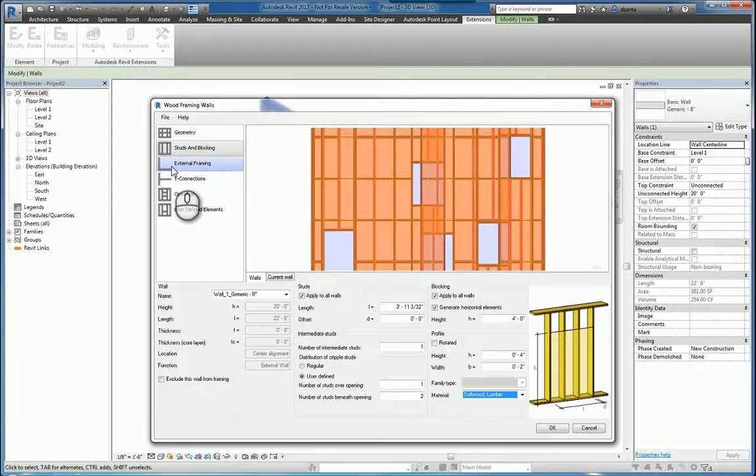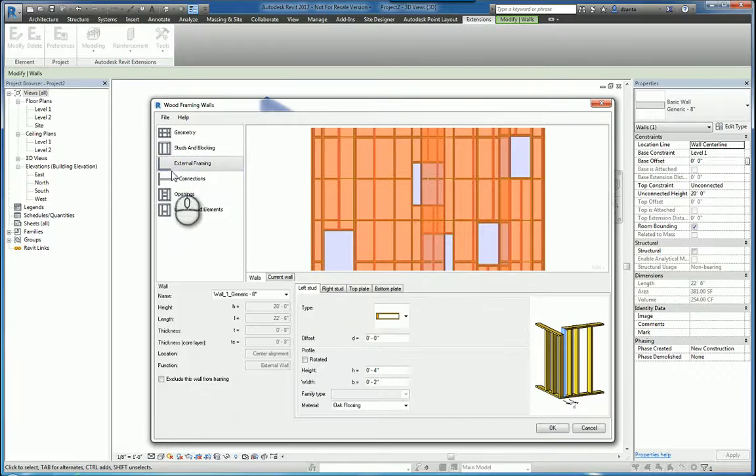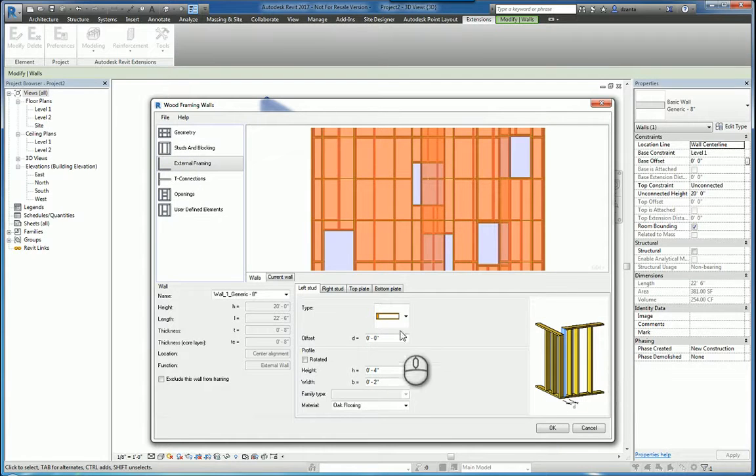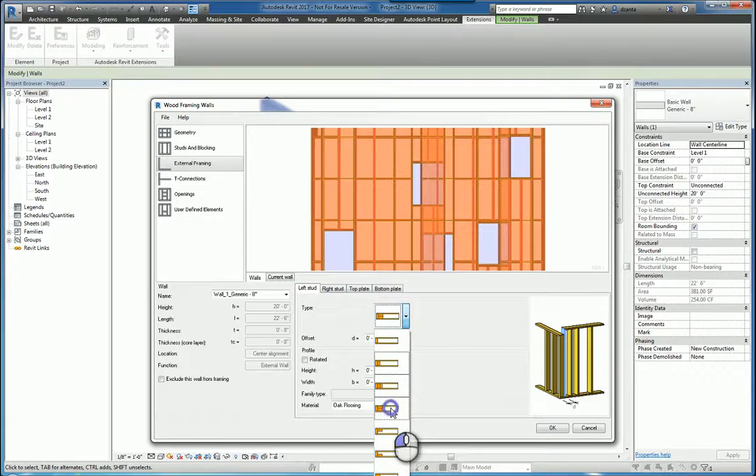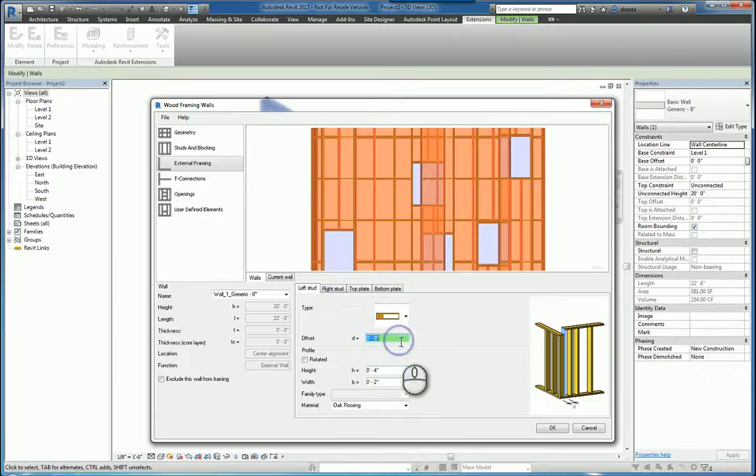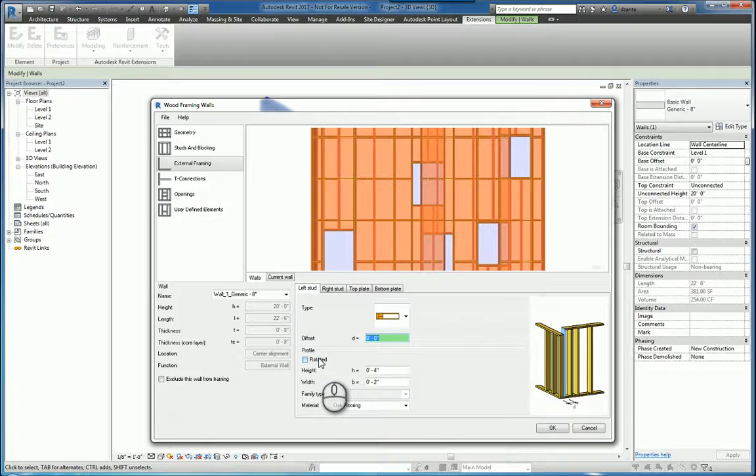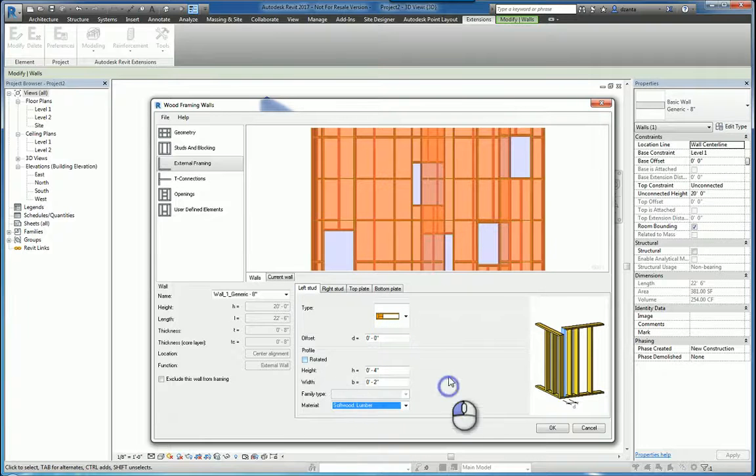If you click external framing, you're getting into the external frame of the wall, and so you can specify how the end conditions are going to be, what offsets that need to happen, whether the profiles need to be rotated, and again, what material to work with.